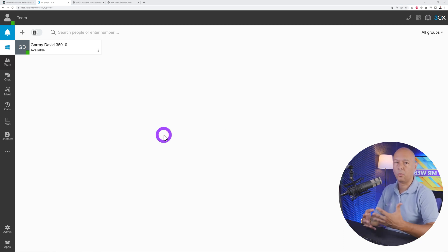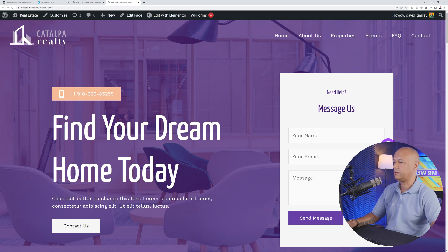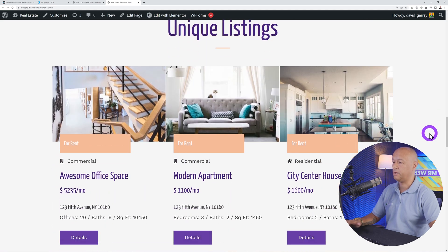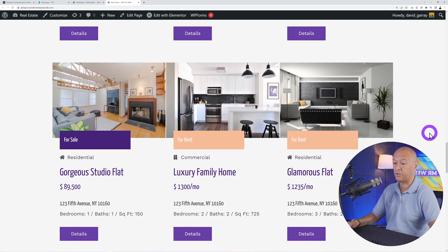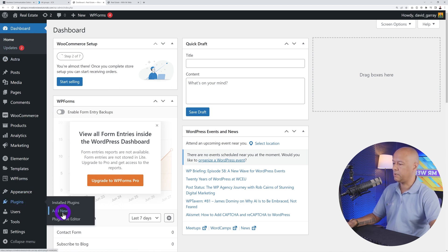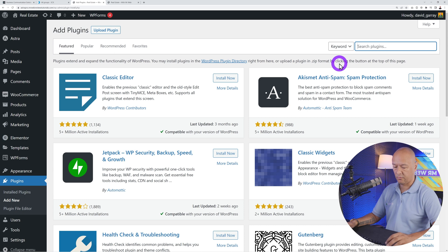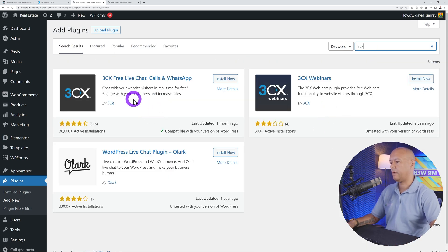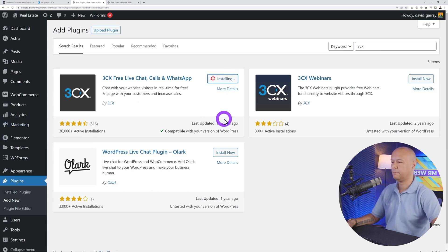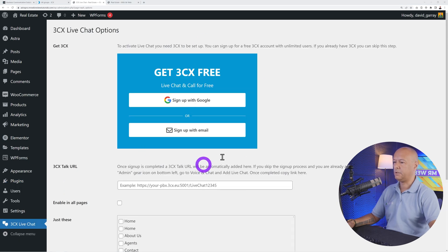Now let me show you how to install this on your WordPress website. Let's say you run a real estate business — someone is bound to inquire about a property. Go to your WordPress dashboard, go to Plugins > Add New, search for 3CX. You'll see two options: one for live chat and one for webinars. We want the live chat one — click Install Now, then Activate.